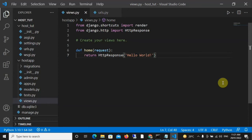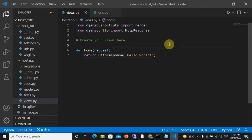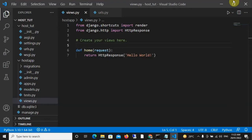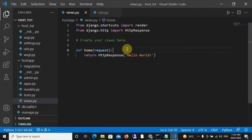Hello and welcome to today's video. Today I will be teaching you how to deploy a Django project to Heroku. This is a basic project I have done, and if I come to my browser we can see it's just returning an HTTP response 'Hello World'. So when I host this it's going to be accessible anywhere in the world.